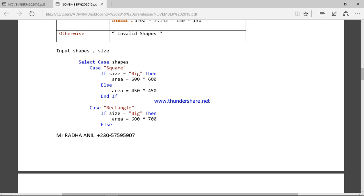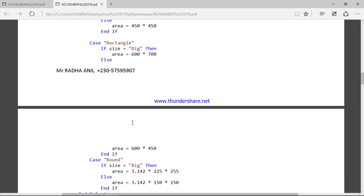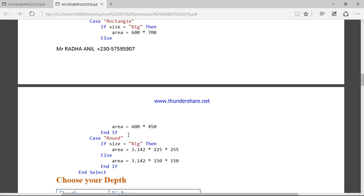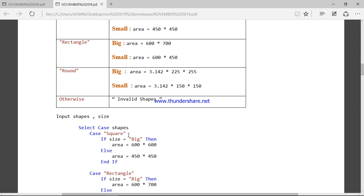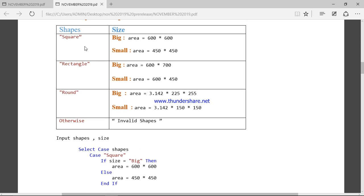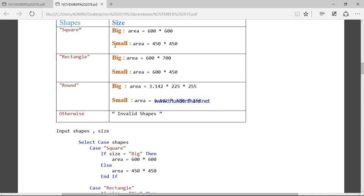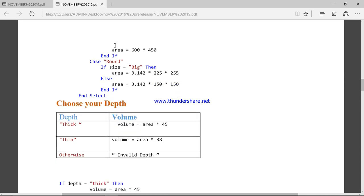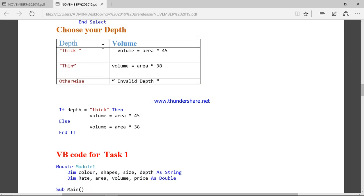If the person has entered a rectangular shape, again we have big size and small size. For round shapes the same logic applies. This part is interesting because we have to choose both the shape and the size. Then we also ask for the depth of the slab — the thickness. It can be thick or thin: if thick the thickness is 45, and if thin the thickness is 30.